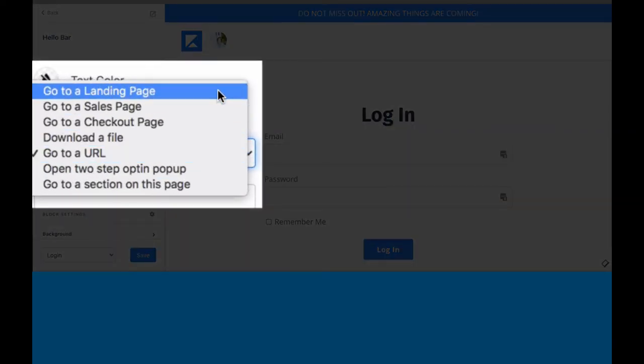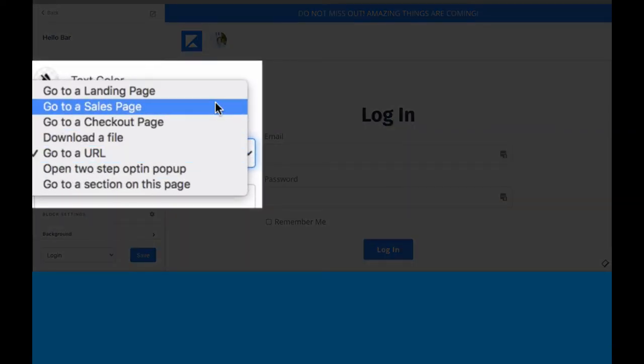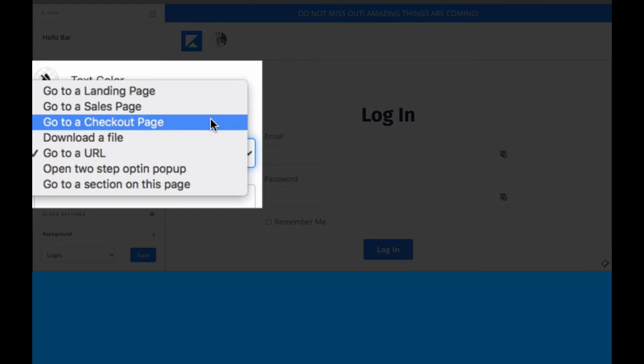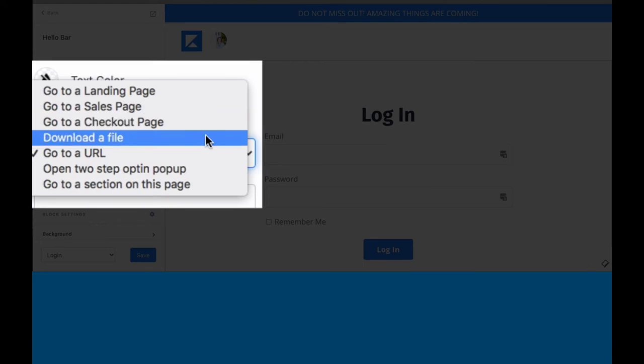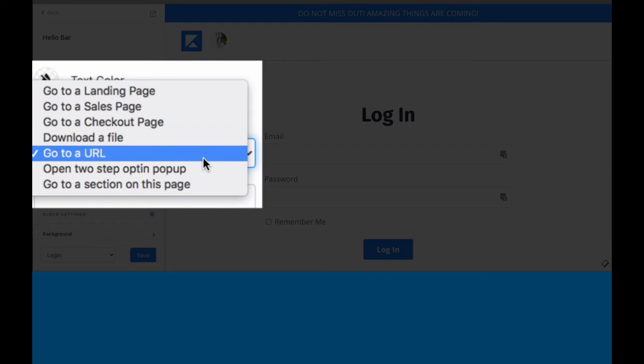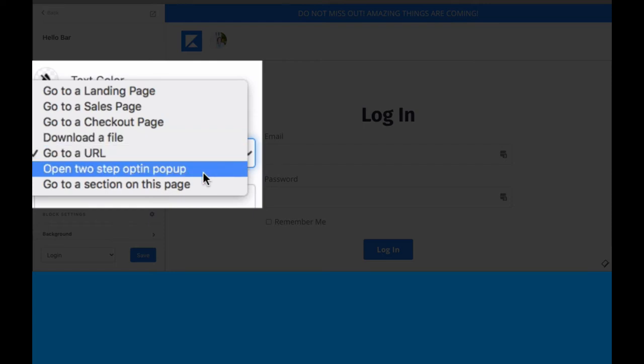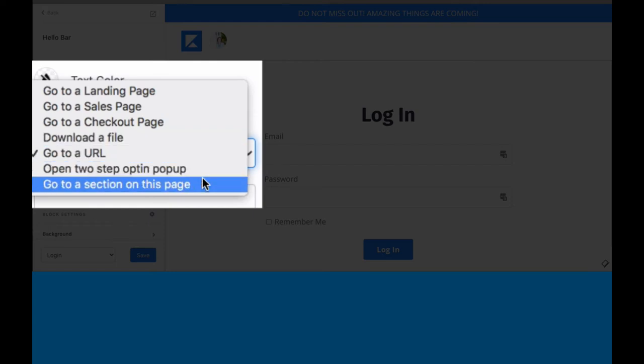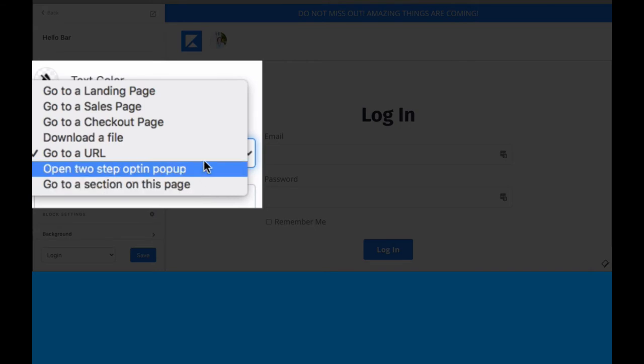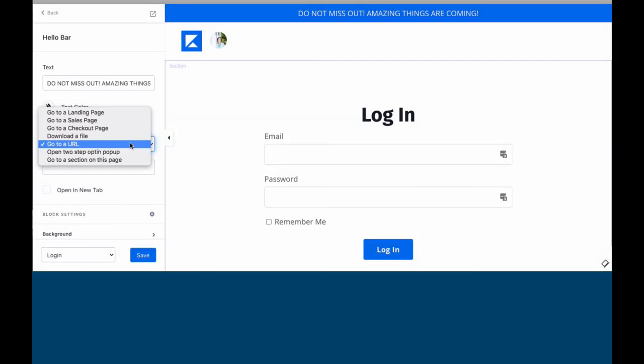The actions available are our standard functions: landing page, sales page, checkout page. Probably don't want to send them to a checkout page when they're trying to log in. Download a file, URL, opt-in pop-up or go to a section on this page. Really the only one that makes sense in my mind is you might send them to a URL. But they are coming to log in, so maybe not the best time to be directing them away from where they want to go.